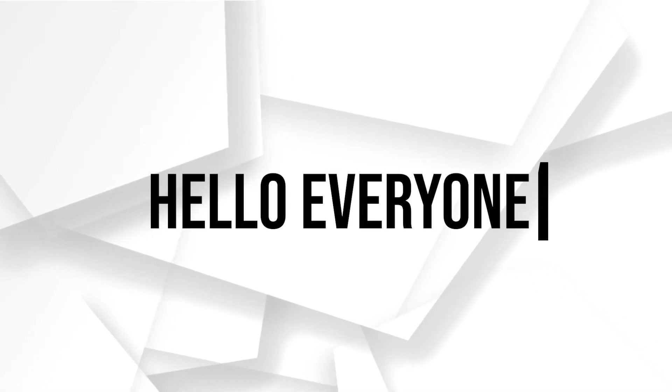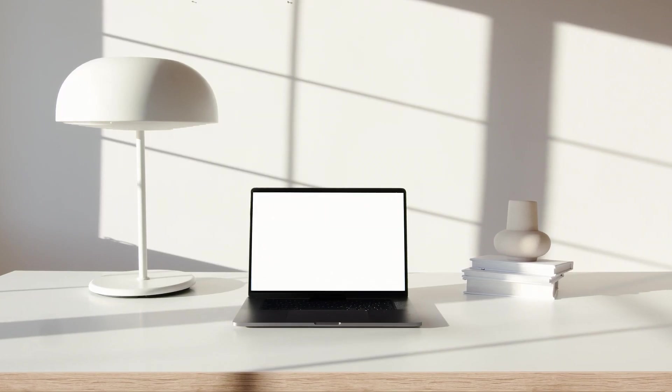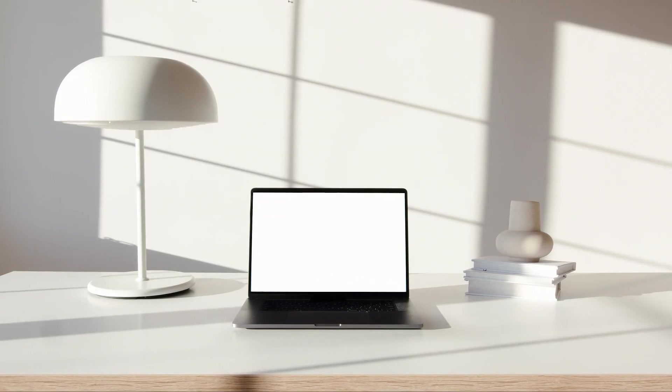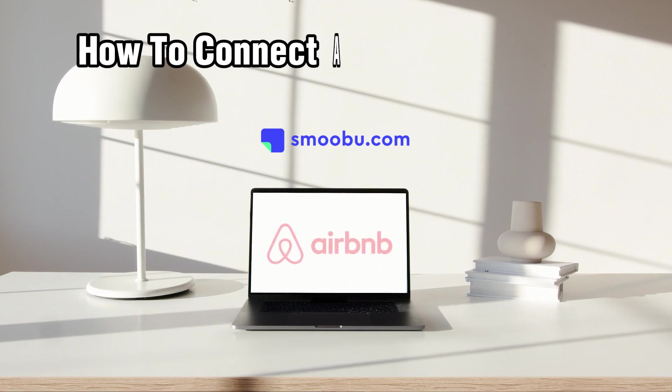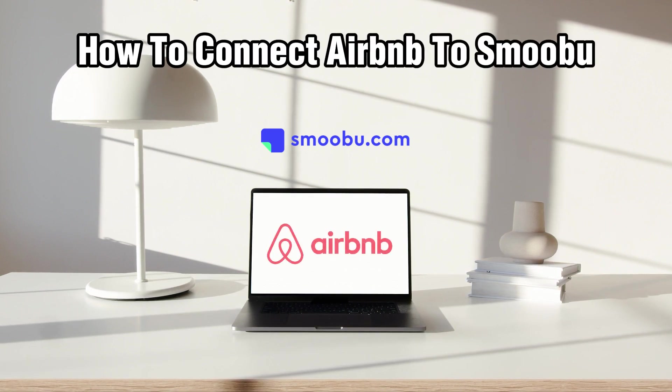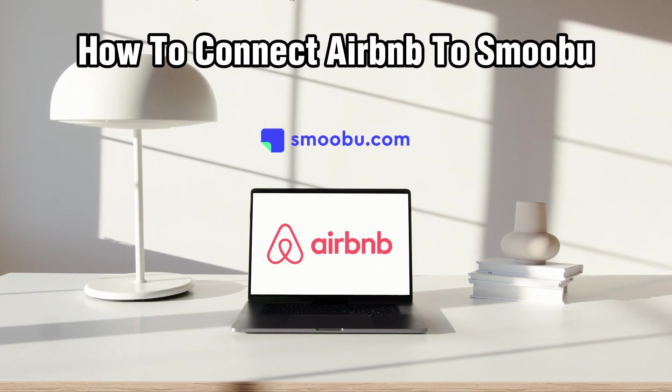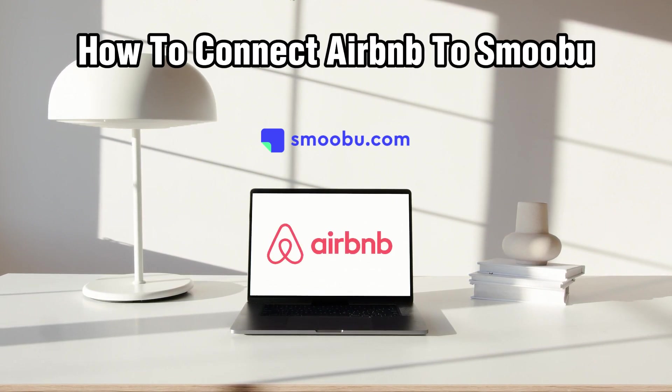Hello everyone and welcome back to our channel. In today's video I'll be showing you how to connect Airbnb to Smoobu in 2024.